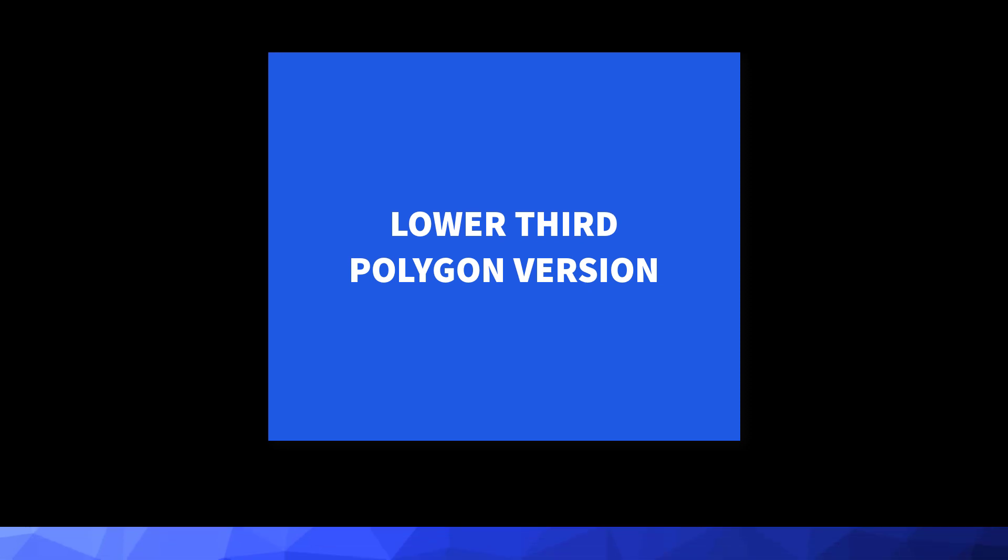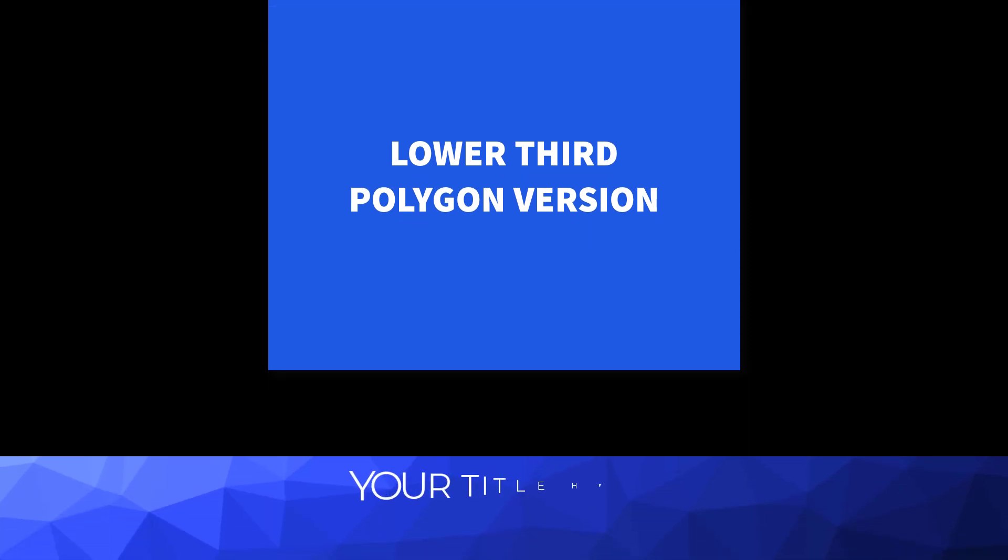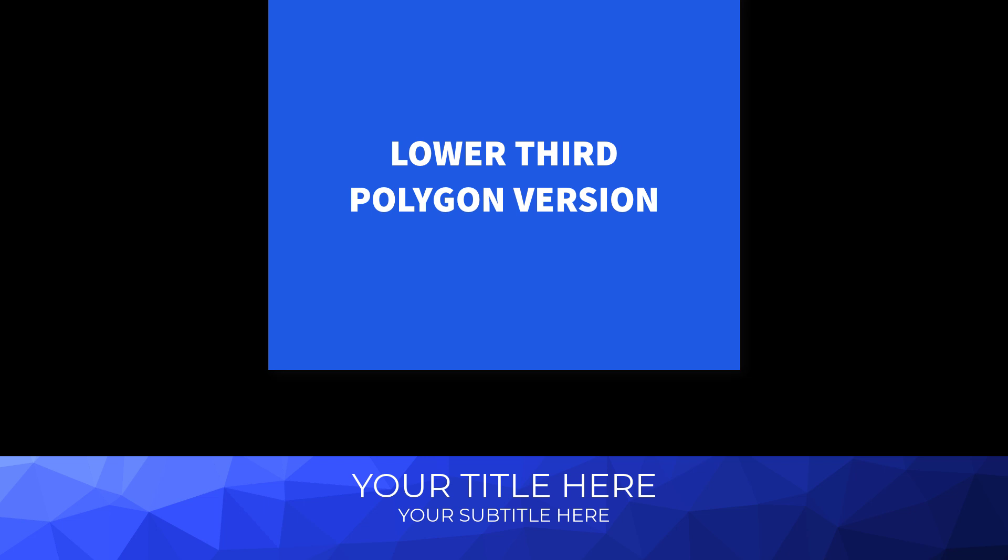To be able to keep consistency in your projects we have included the same backgrounds in the lower third, side bullets and transition templates.